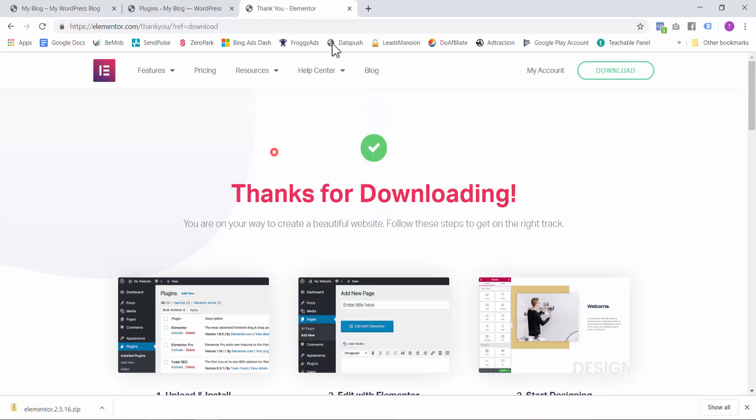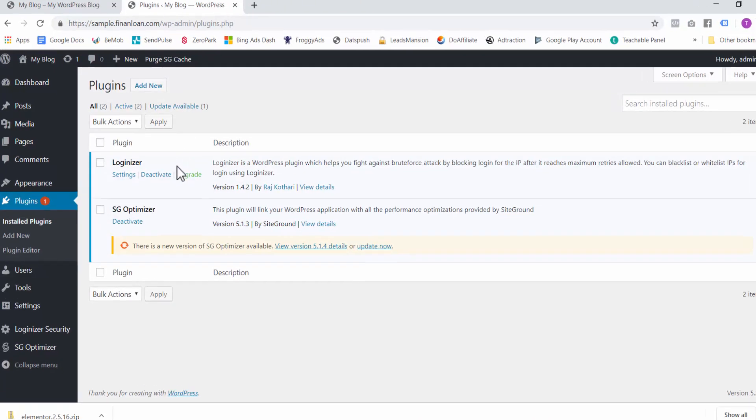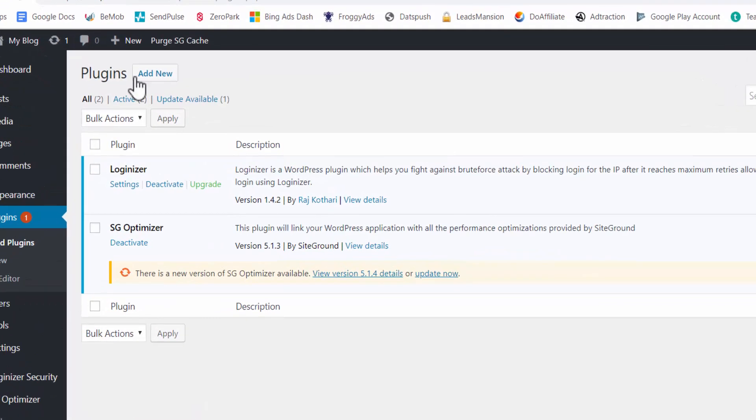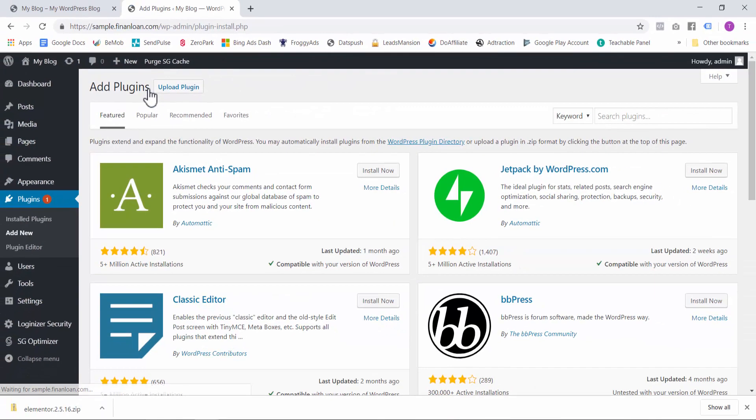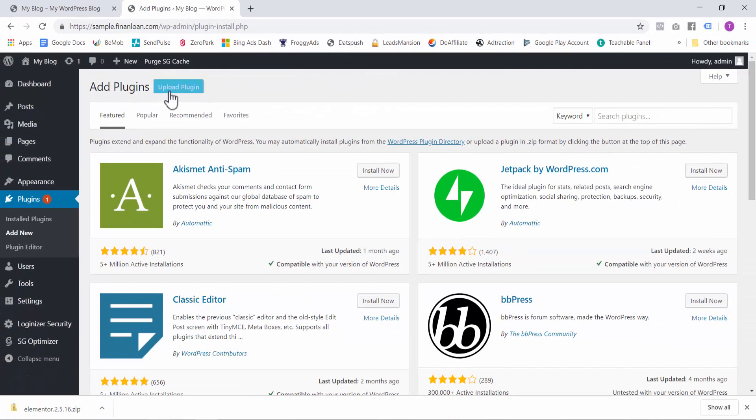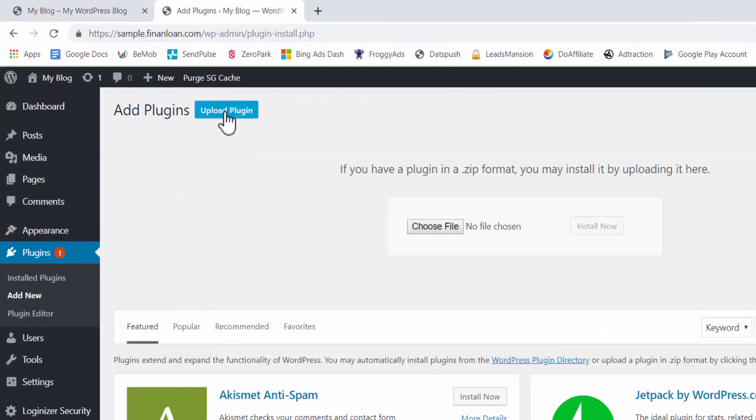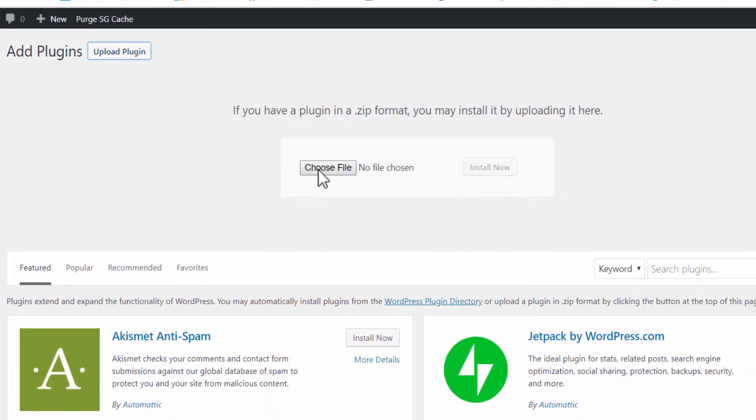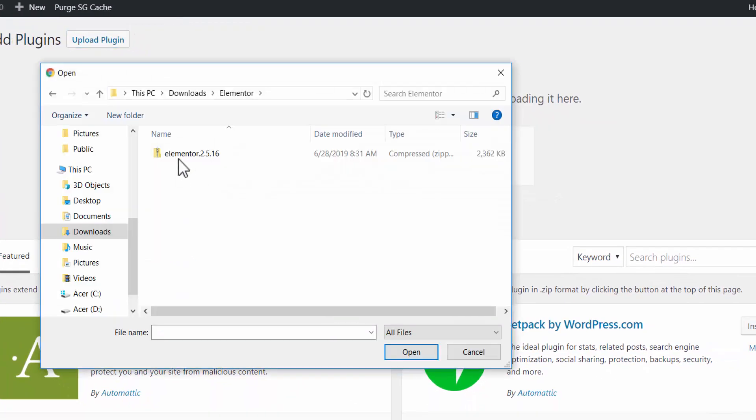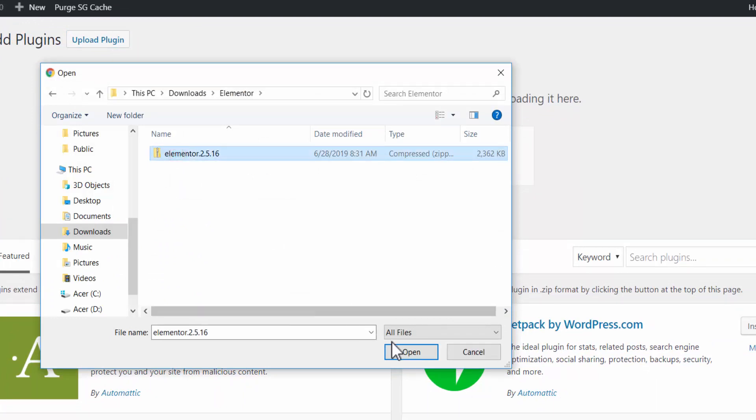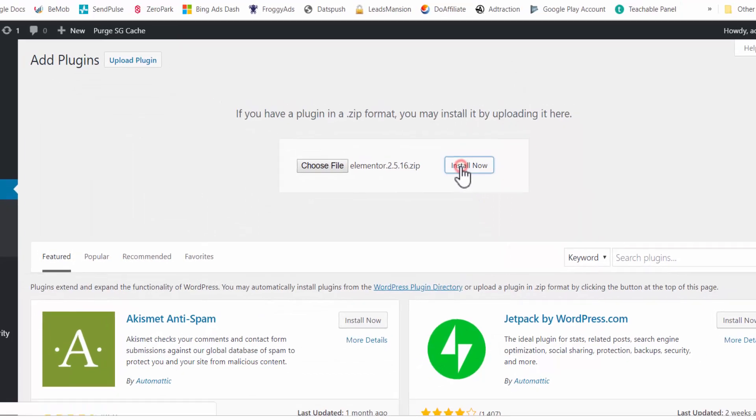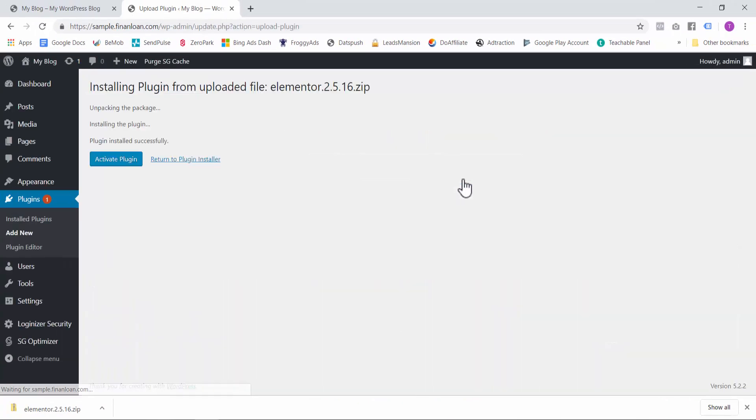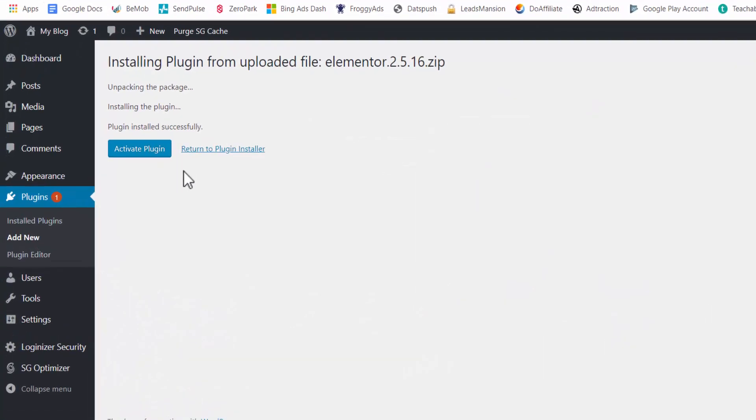Now we can close this and let's go back to WordPress. In the plugins page, click on Add New and then click on Upload Plugin. Choose your file, select it, click on Open, and then Install Now. And now the plugin has been installed successfully, but we still have to activate it.